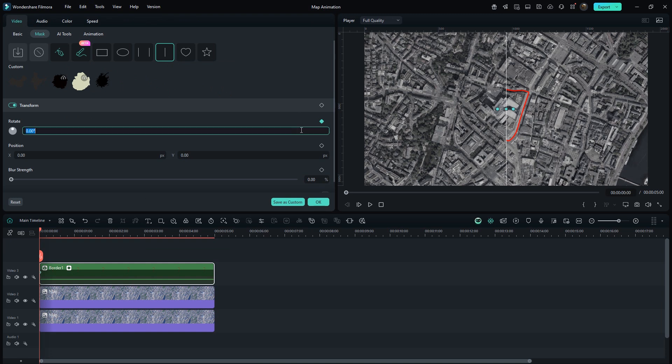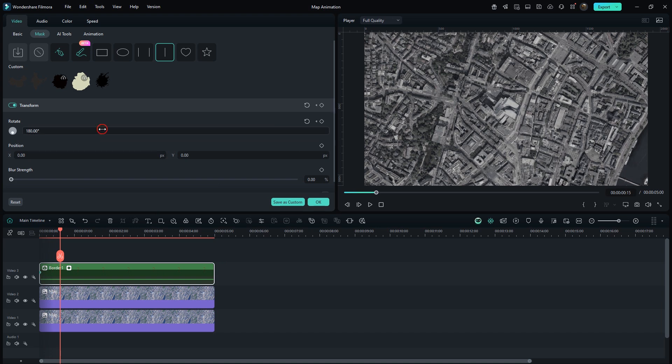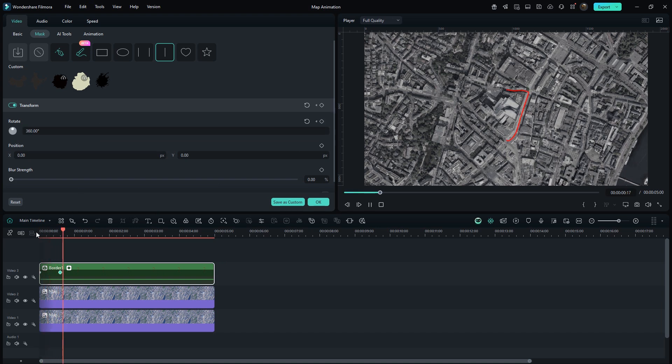Again add Linear Mask. Enable Keyframe on Rotate. Set to 180 degrees. Come on, 15 frames and set 360 degrees. This is perfect. This is the best way to create this type of animation.